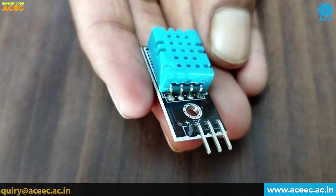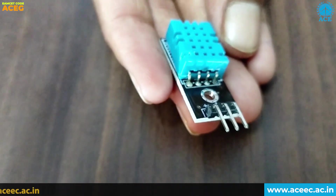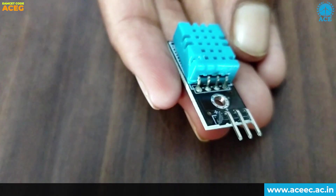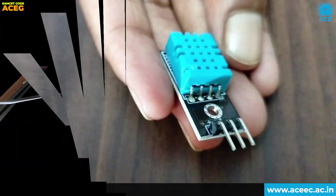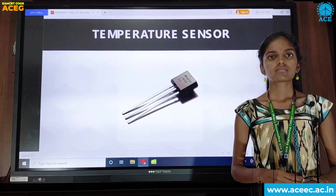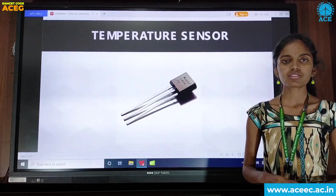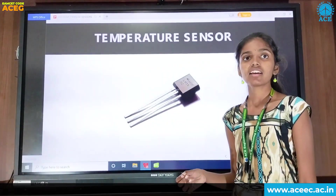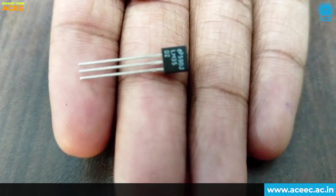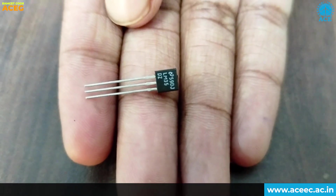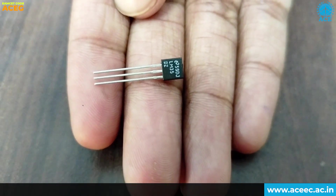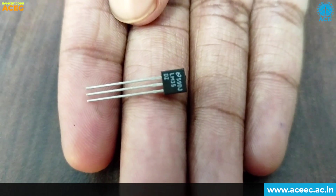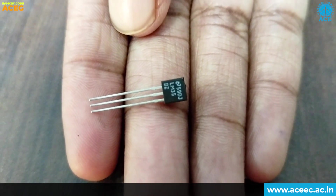This is a temperature sensor, also called the LM35. A temperature sensor consists of two types: one is a no-contact temperature sensor. It is also referred to as the LM35.